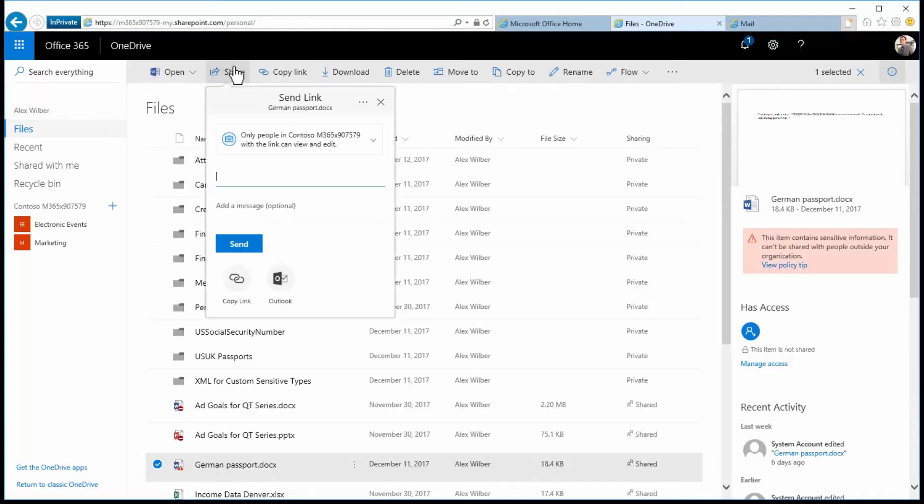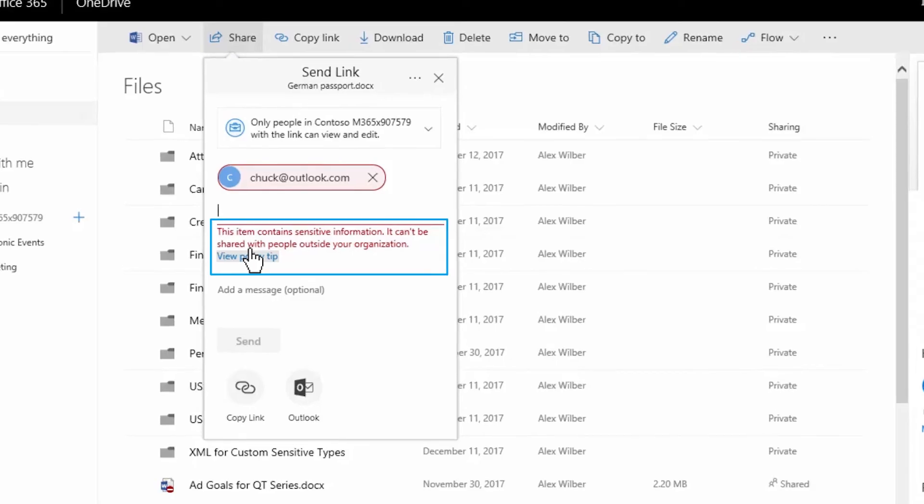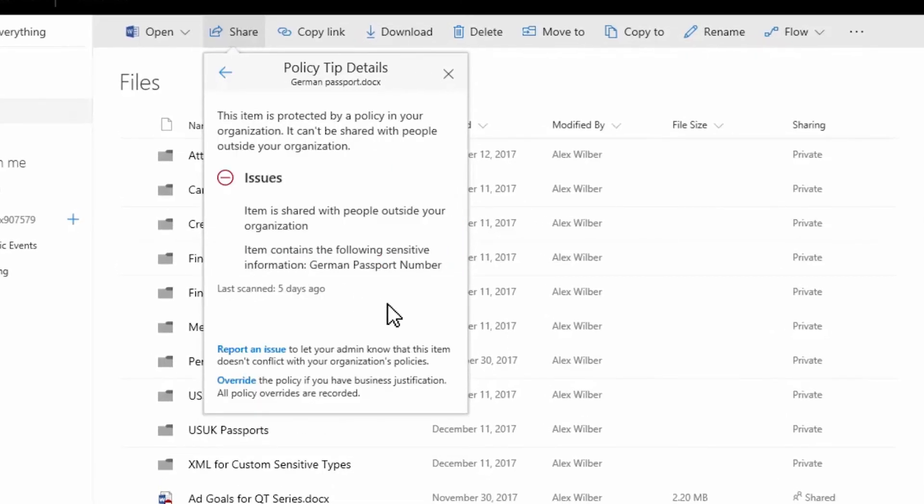Protection is persistent and travels with the data, helping control inappropriate sharing of sensitive information.